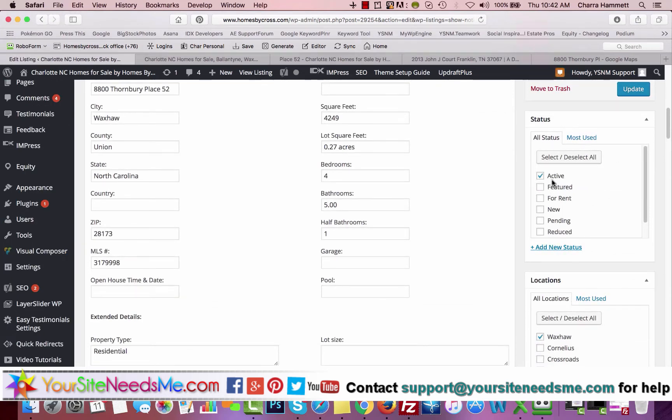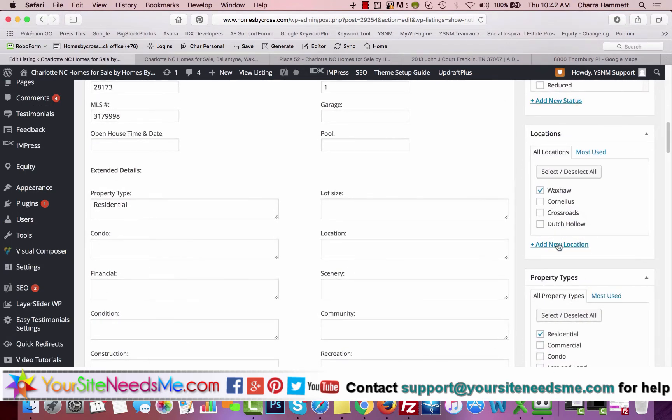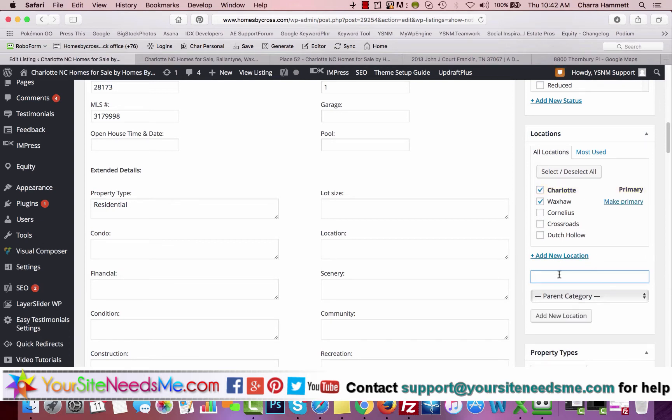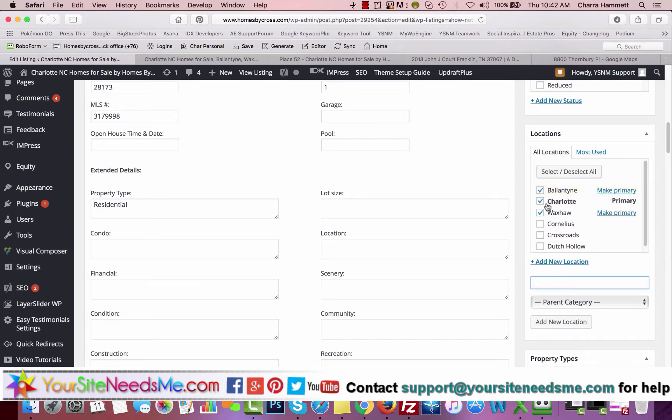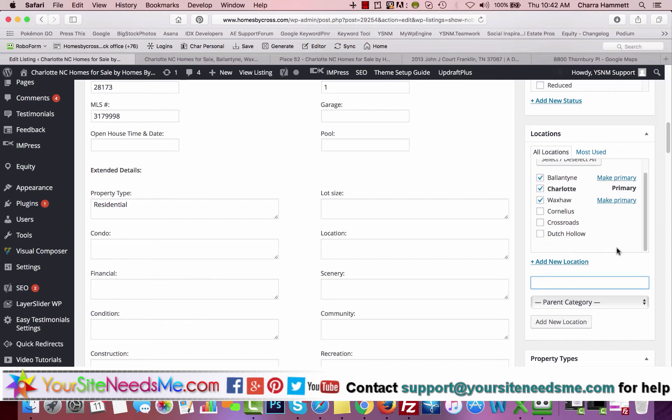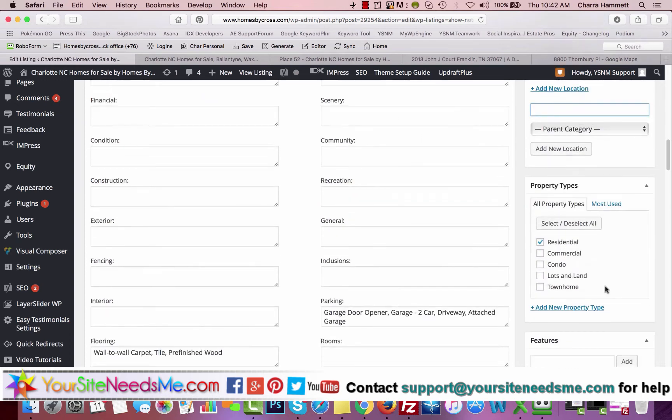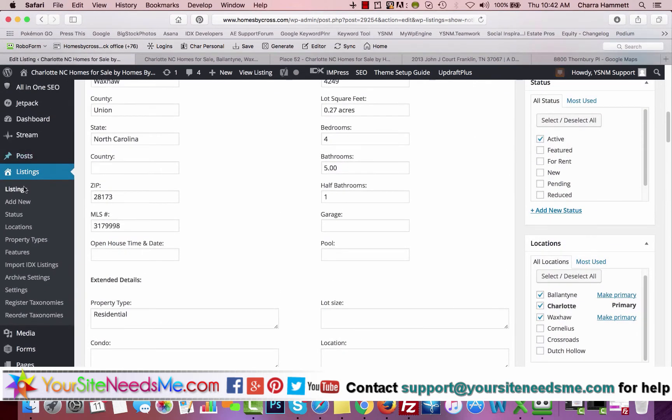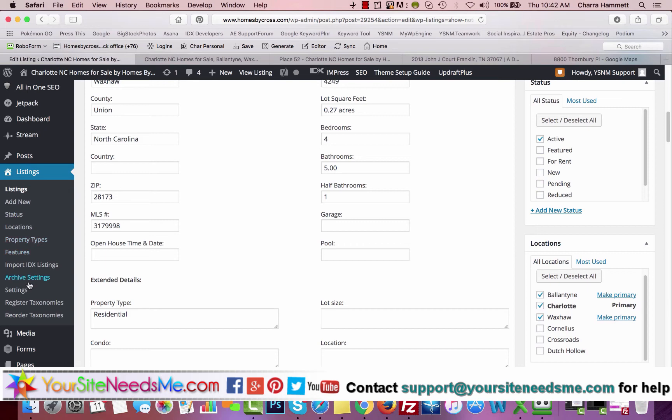The other thing I wanted to show you was you have your locations, these taxonomies right here. If there's a different status or location, you can add new location here very easily. Property types, you can add new property types as well. And if you want to add an entirely new taxonomy, which this whole section is a taxonomy.